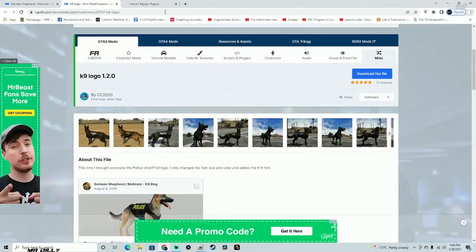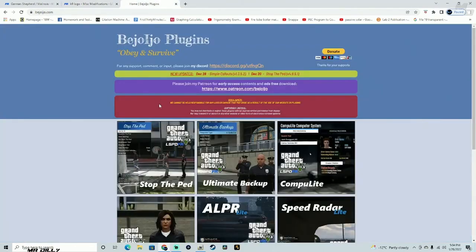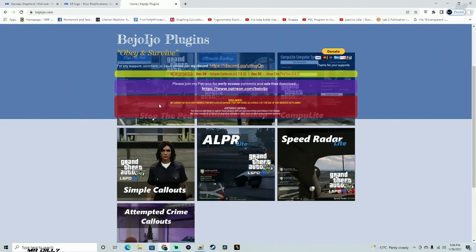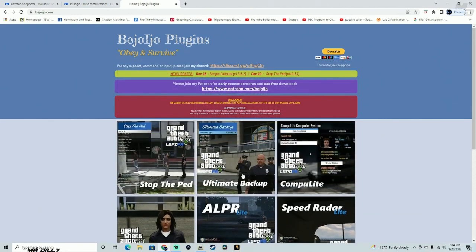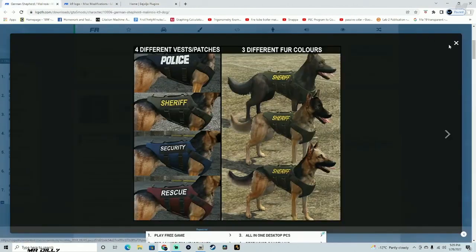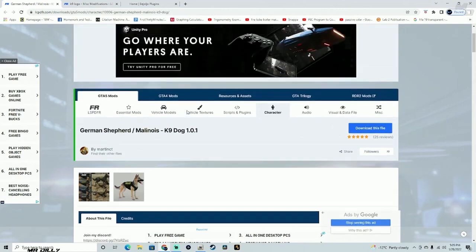The most important thing you're going to need to make sure this functions properly is to have Ultimate Backup installed. I'm pretty sure you do have Ultimate Backup at this point — if you watched my tutorial on how to install LSPDFR, you should already have Ultimate Backup installed in your game.